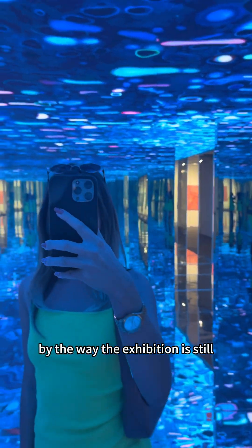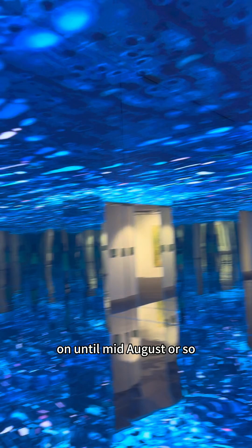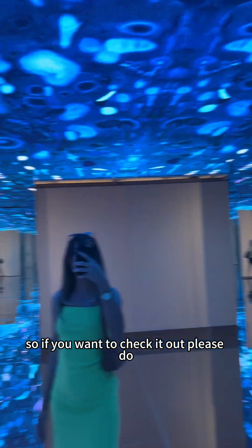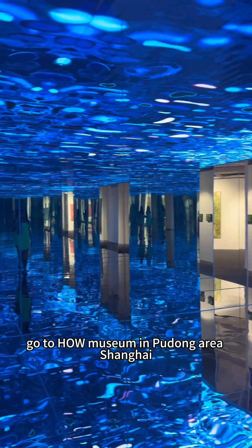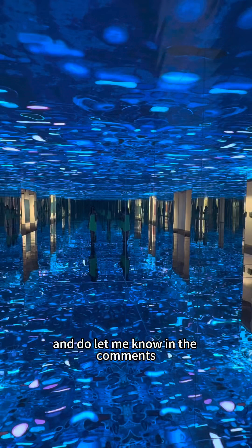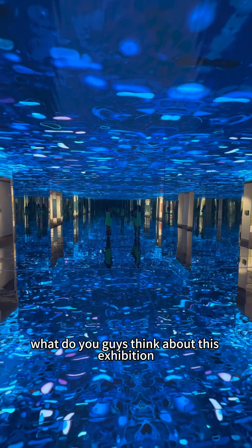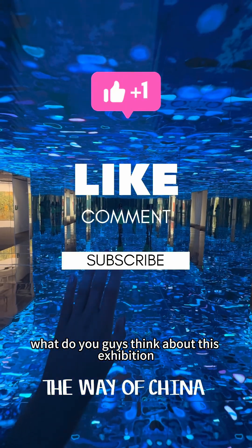By the way, the exhibition is still on until mid-August or so, so if you want to check it out, please do go to Hao Museum in Pudong area, Shanghai. And do let me know in the comments. What do you guys think about this exhibition?